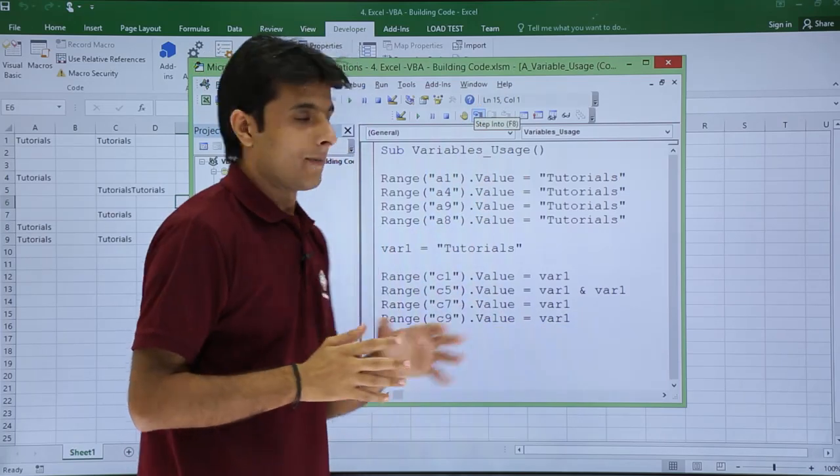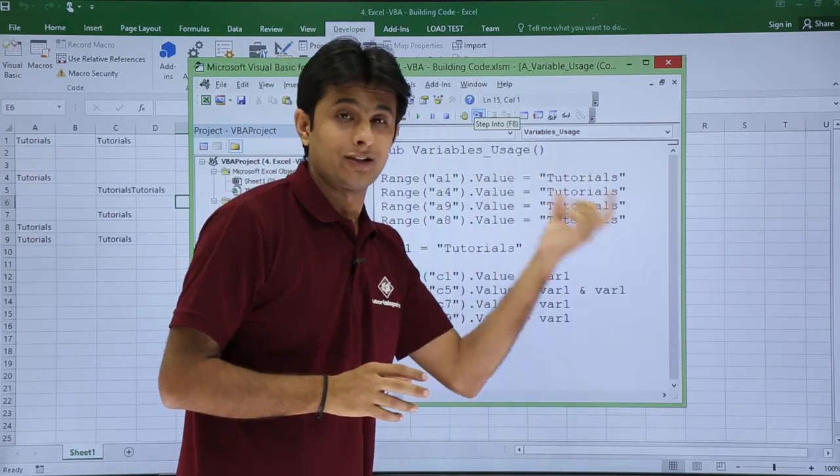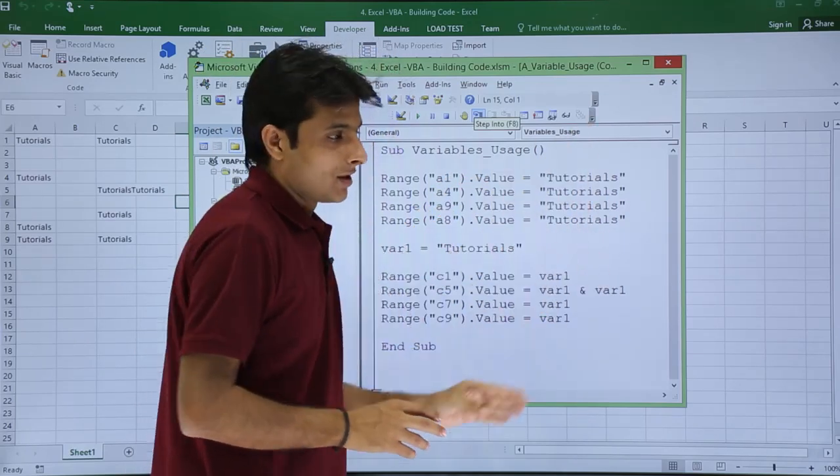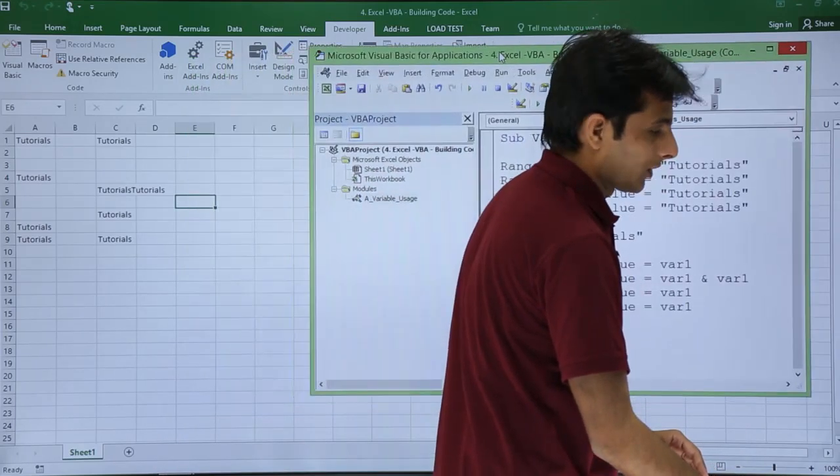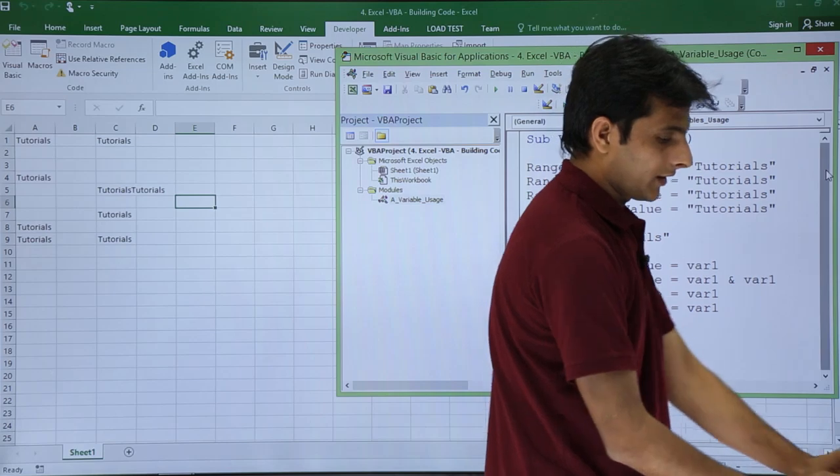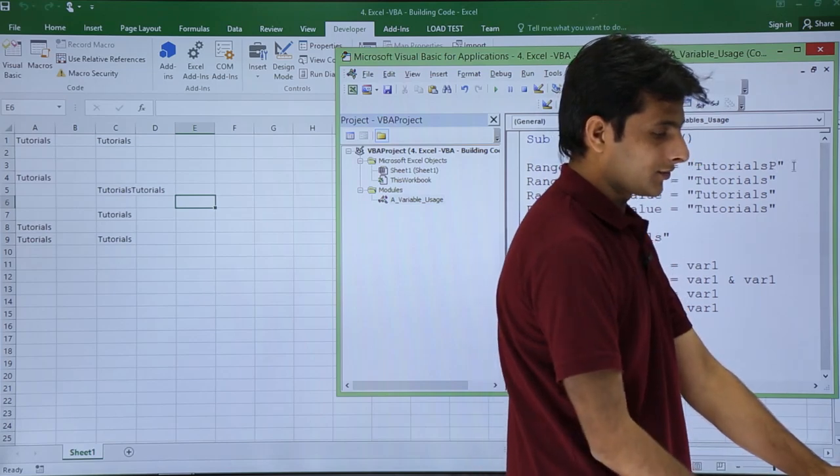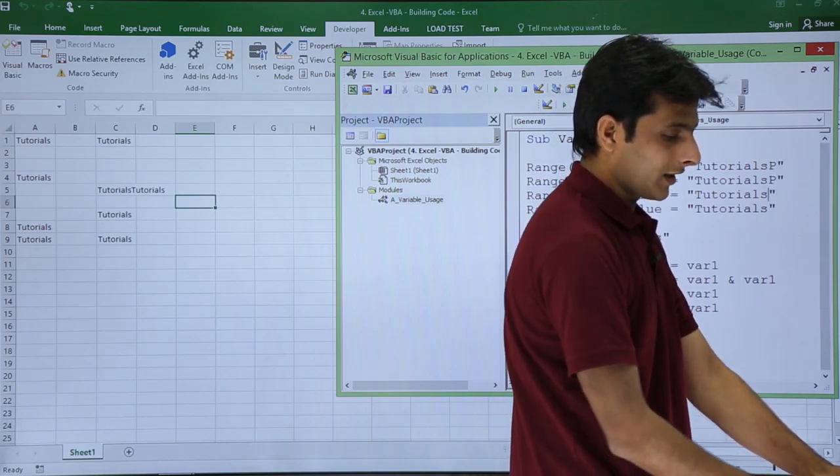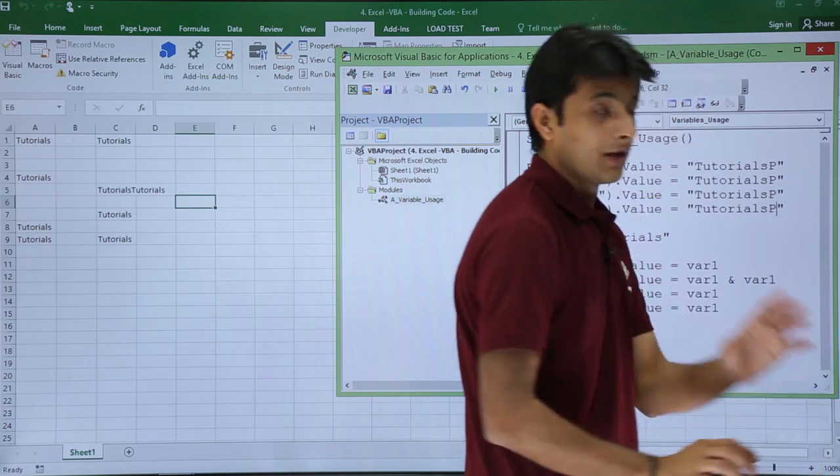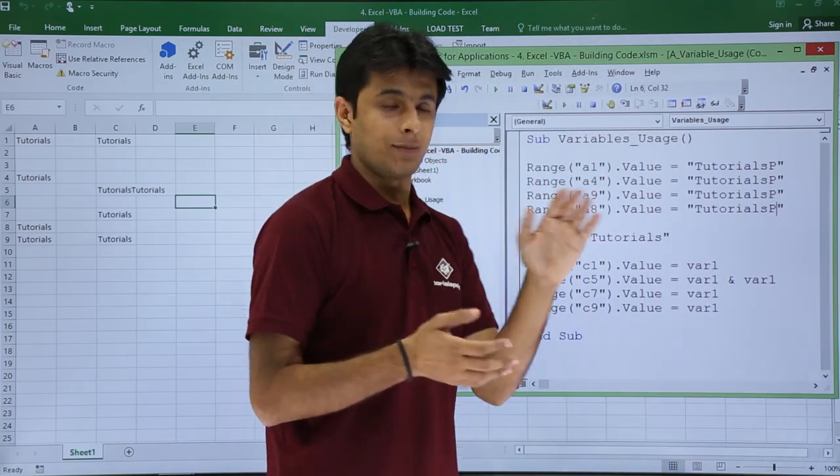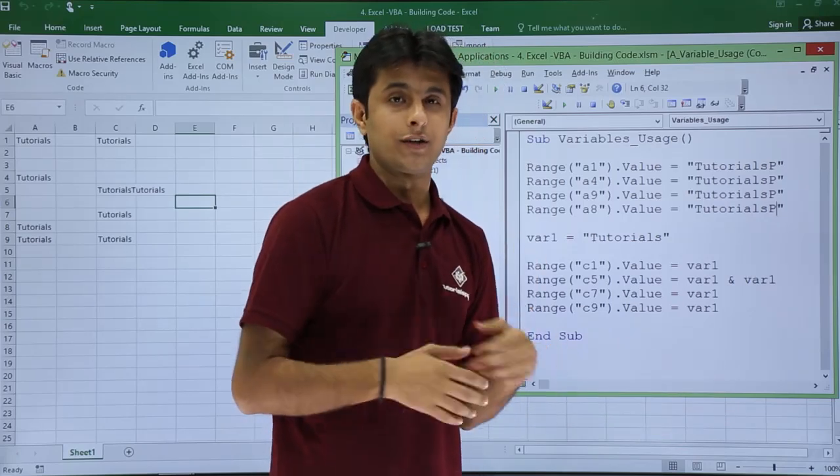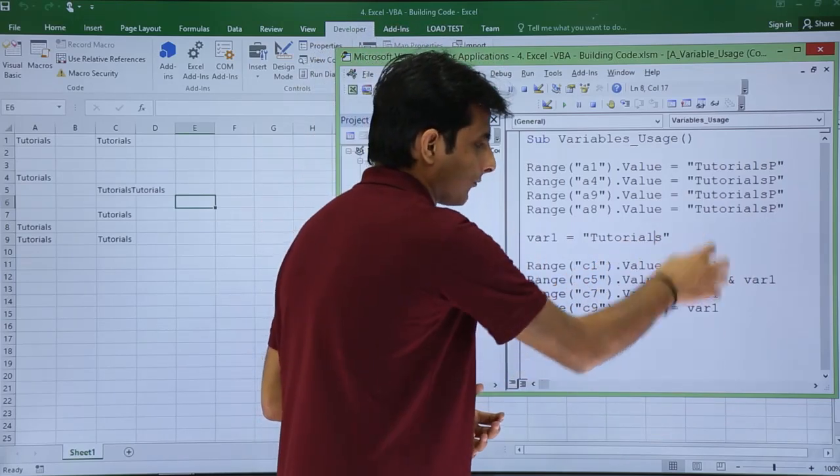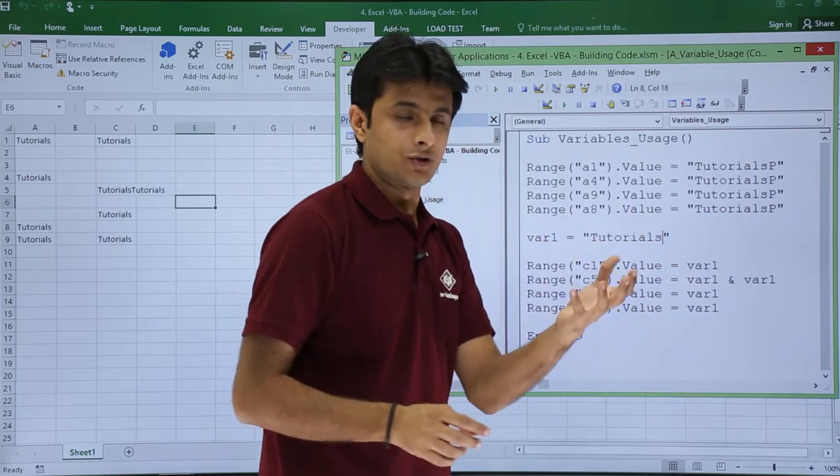Now which one is easy, you can tell me. If I want to change instead of Tutorials if I want to write TutorialsP, I have to change everywhere in all the places. Here I can write P, here I can write P. You can see how much effort I have to take, keep on writing in this place. These are just four statements. Imagine for 40 statements it will take longer time.